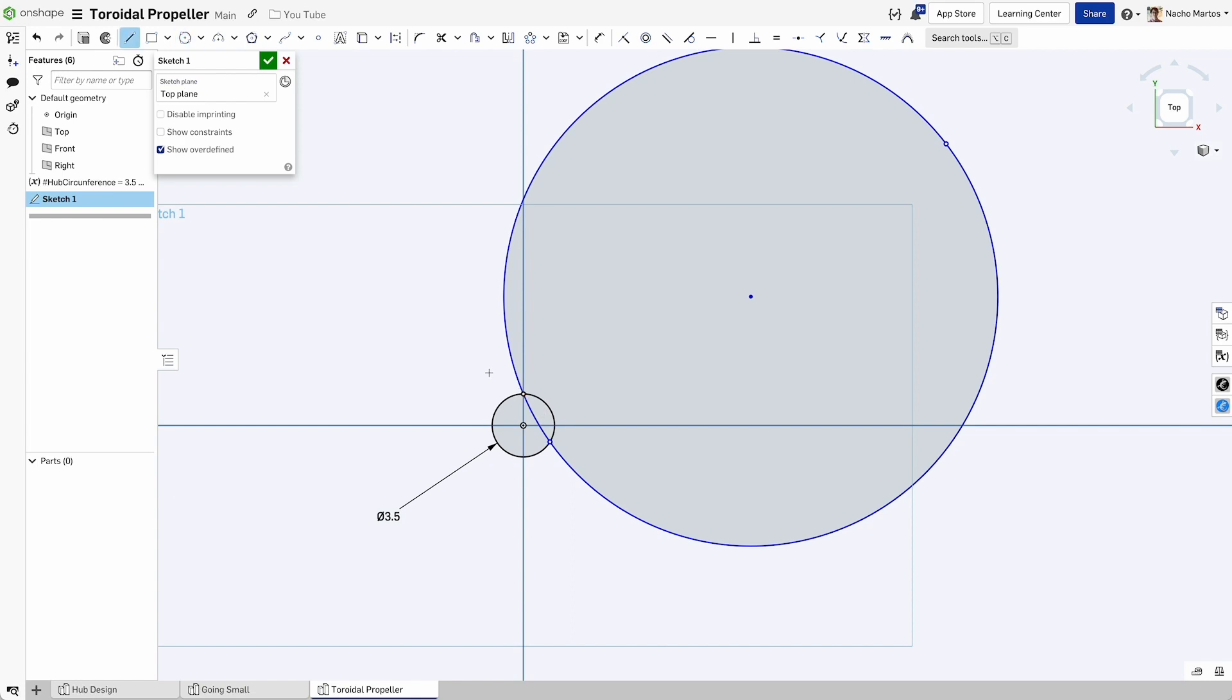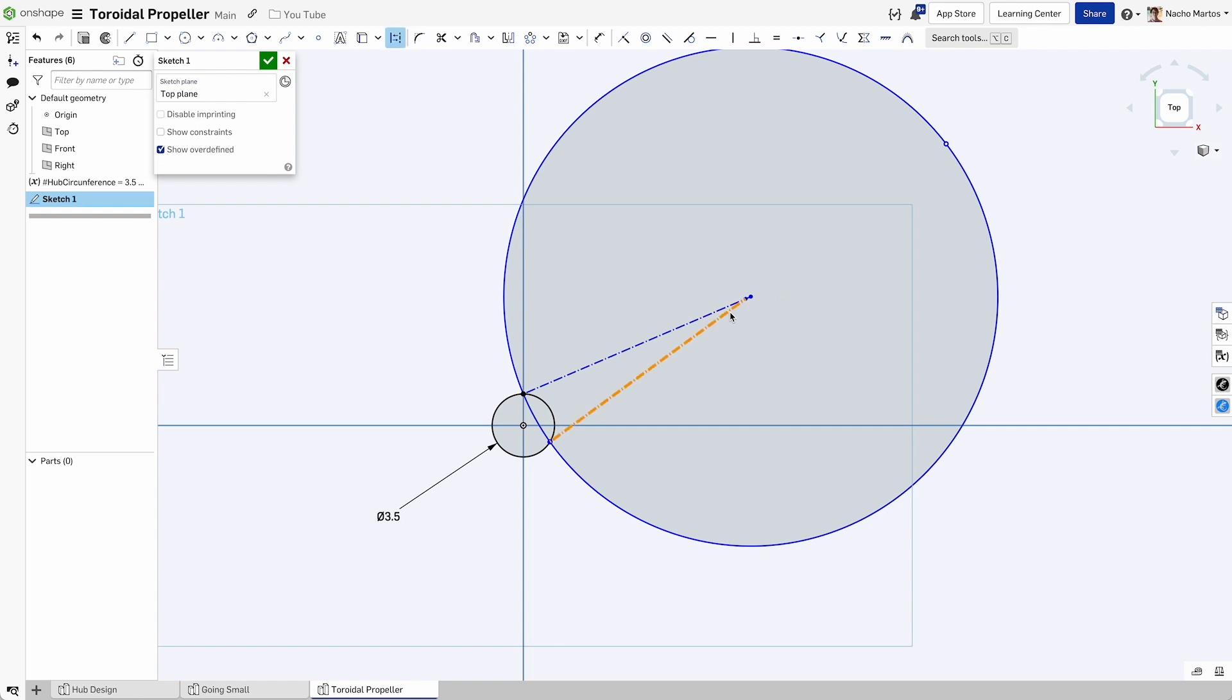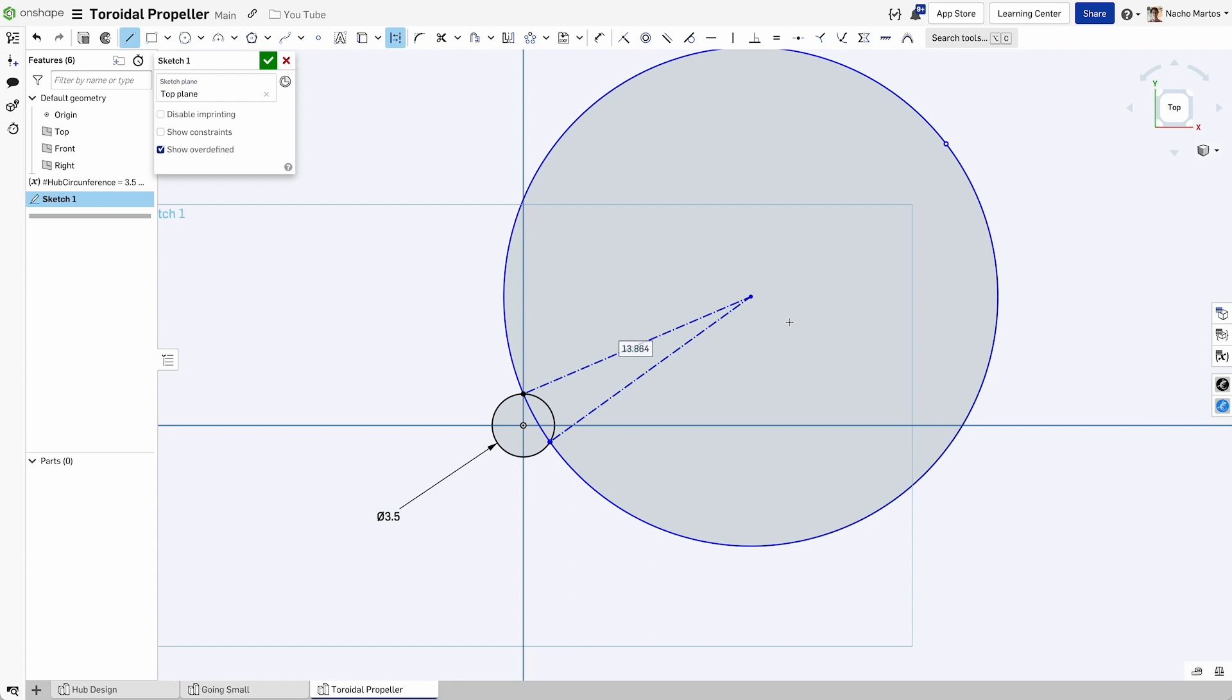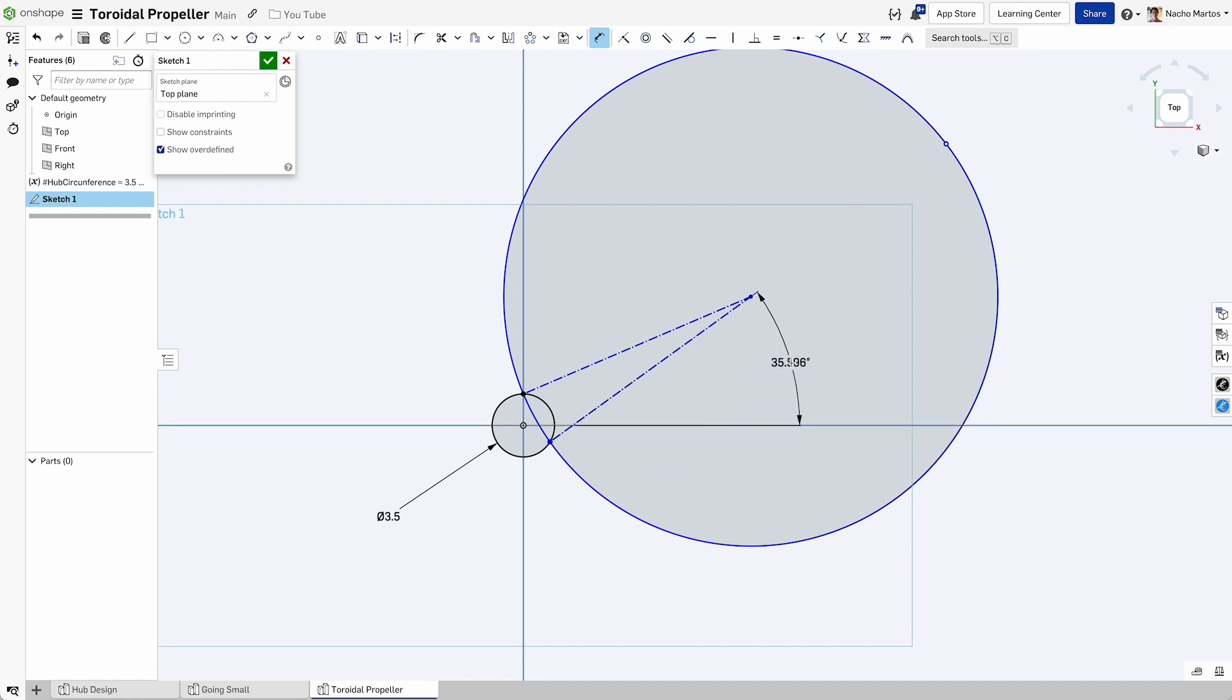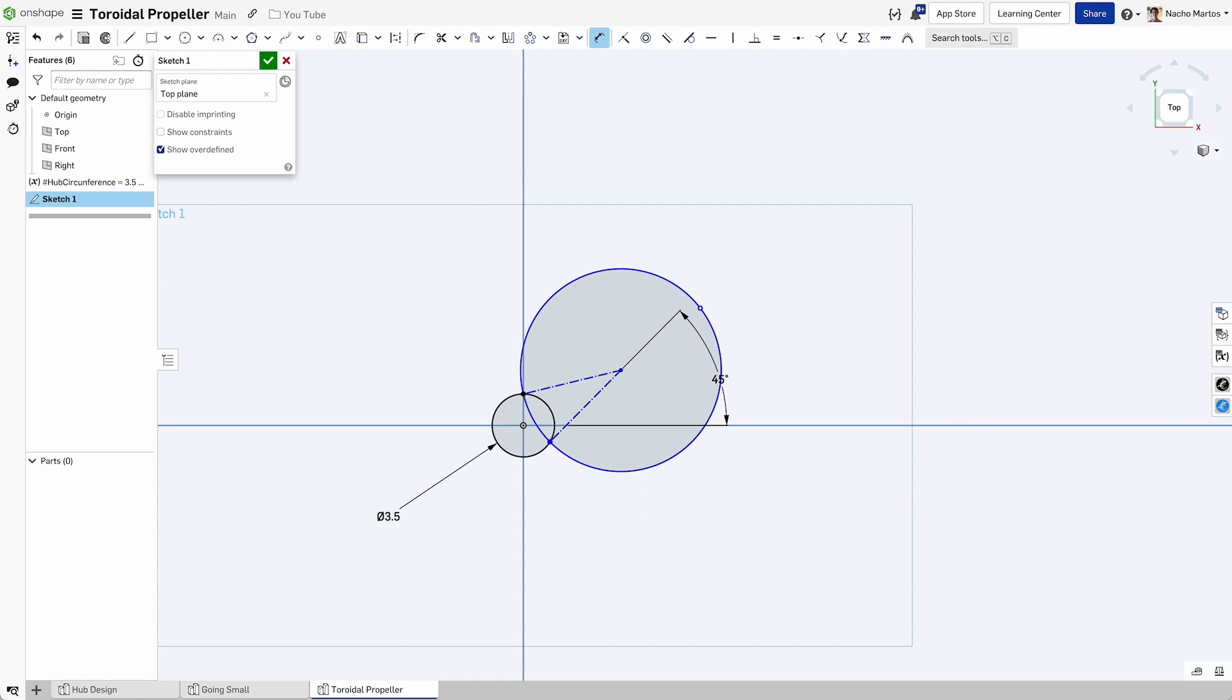The next thing I will do is institute some construction geometry which is going to help me drive the rest of my sketch. We've basically created this construction geometry between the center point of the circle and the two pieces of geometry that we just put in place. Now we can also drive the angle and the line length that we have defining the radius.